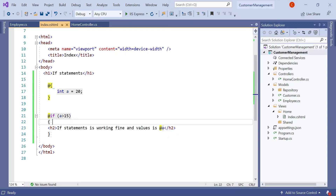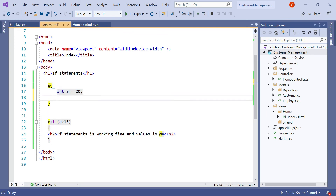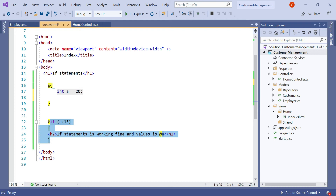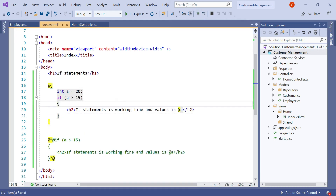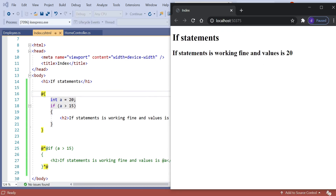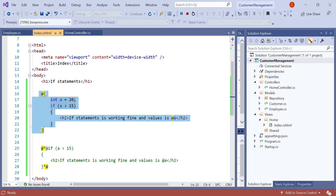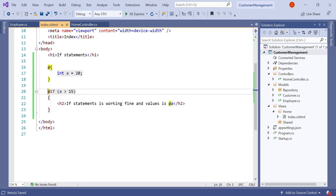In this way you can write code blocks here. You can also write code inside the code block. You can create only one code block, or you can create multiple code blocks according to your choice. So this is all about how to use the if statement.